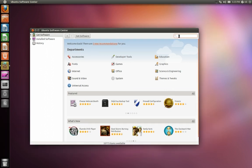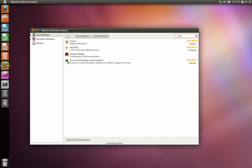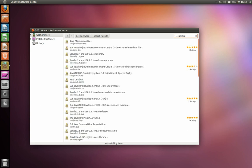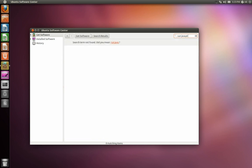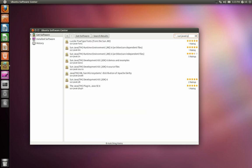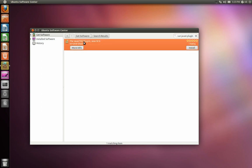So we're going to type Sun Java 6, P-L-U-G-I-N, plugin. Here it is. Sun Java 6 plugin. Install that.